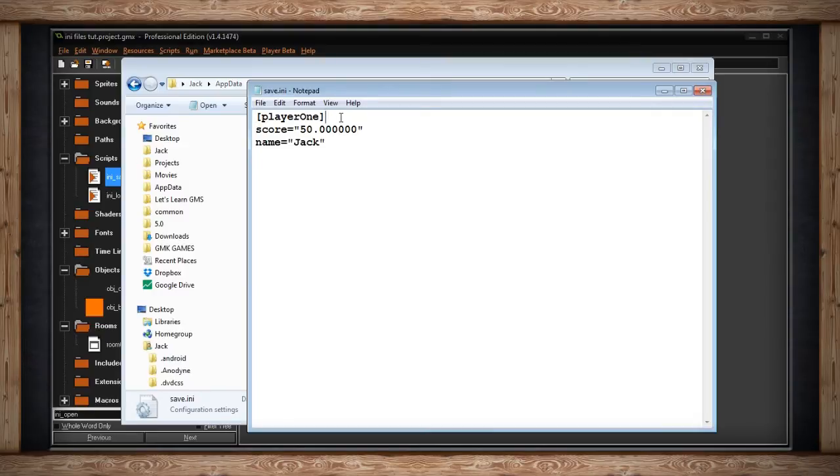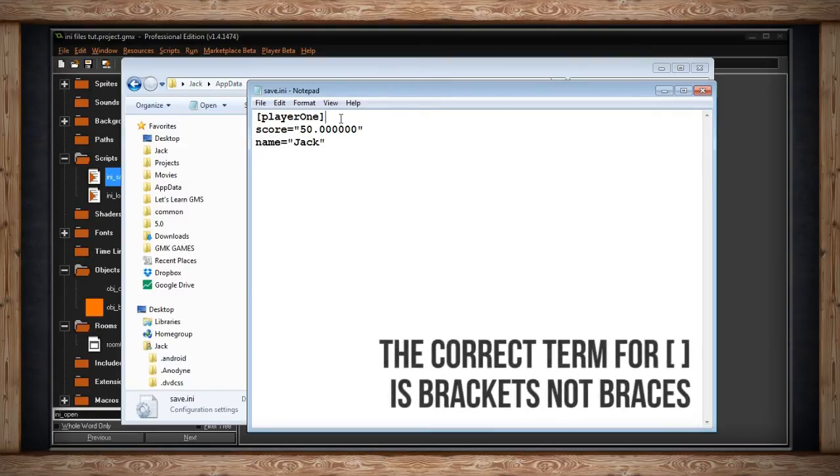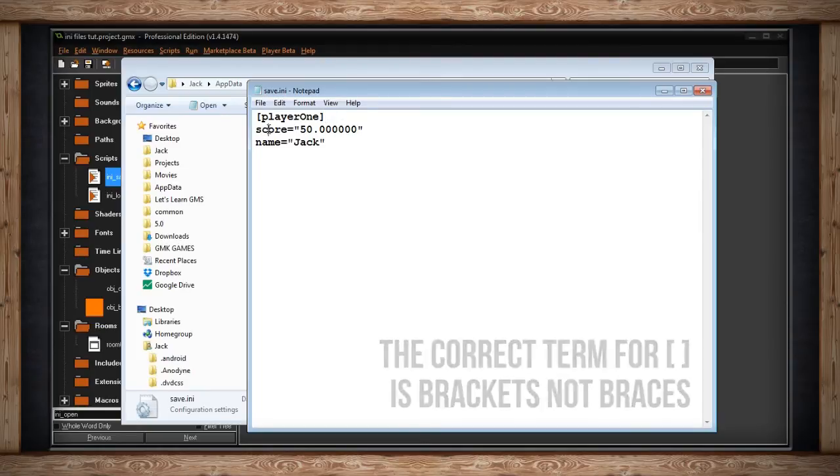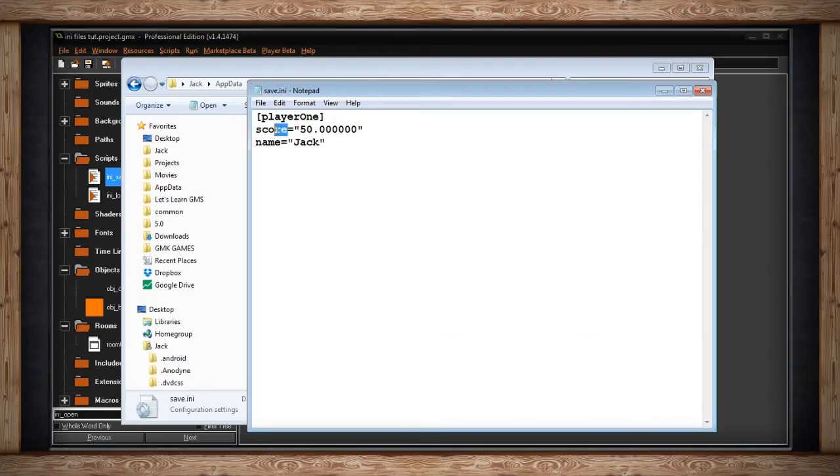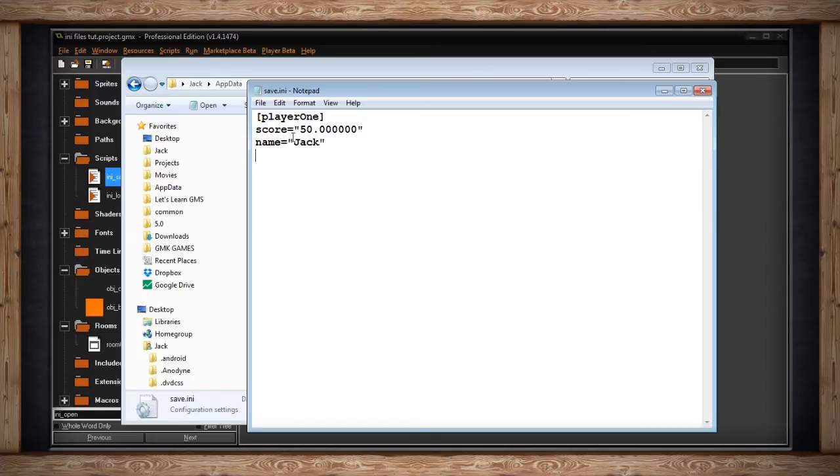In the braces, I've got my section, and I've named it player one. Then I've got a key, which is score and name, and then a value associated with it. In this case, I've got 50 and my name.